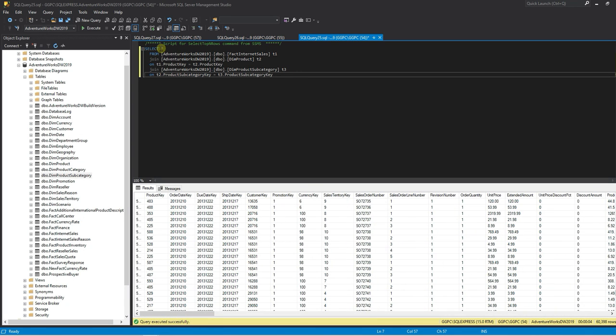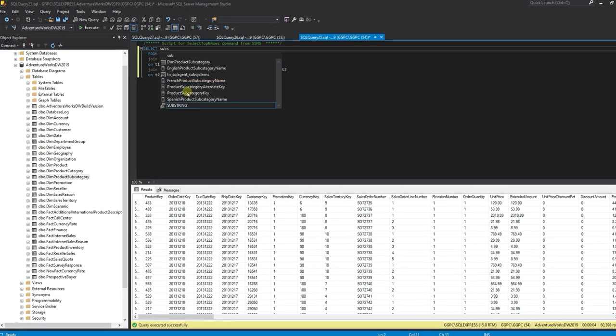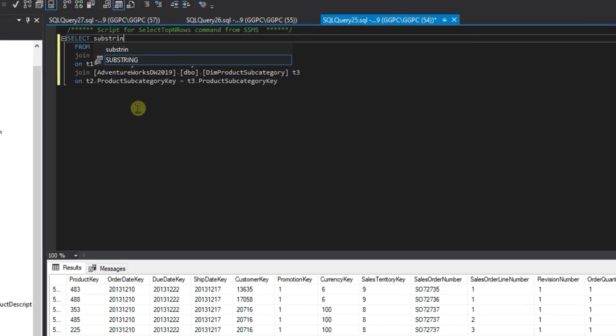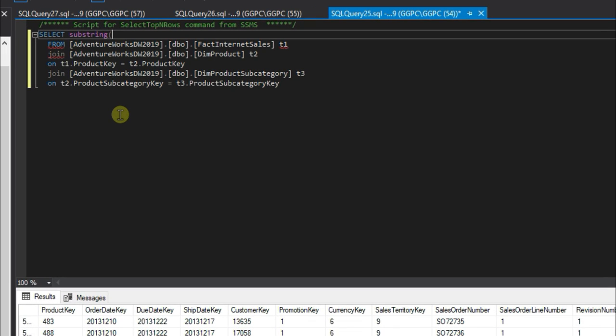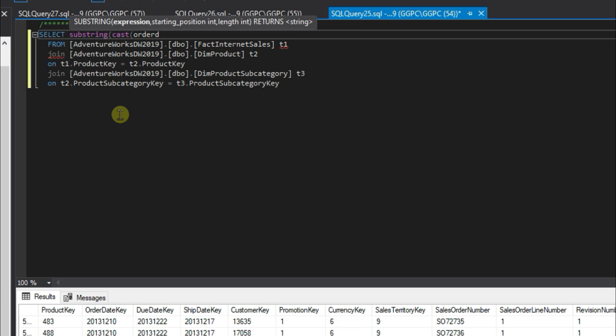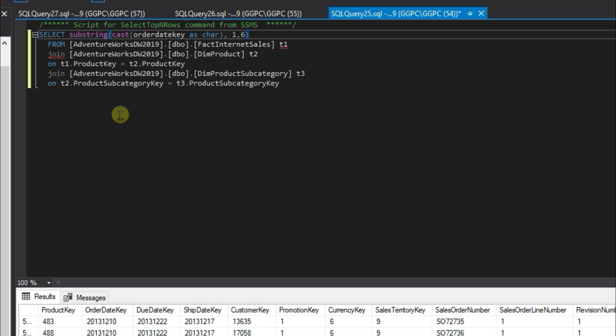So what we want to show is the month key. We're going to substring the order date key, but first we need to cast it as a character, and then we'll show the first six characters and name that month key.